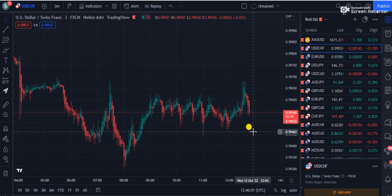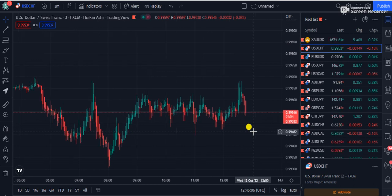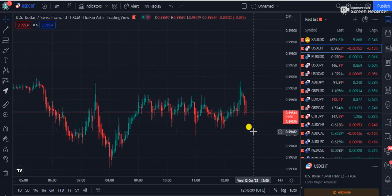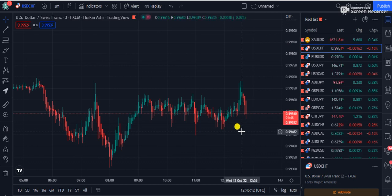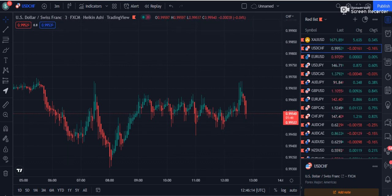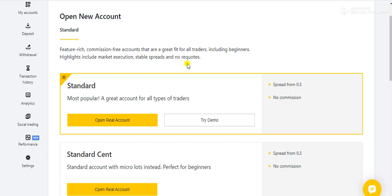Hi traders, welcome to FX Mentor US. In this video you are going to learn about the buy-sell indicator that is finally being revealed on my YouTube channel. You can use this indicator for scalping purposes as well as for day trading.